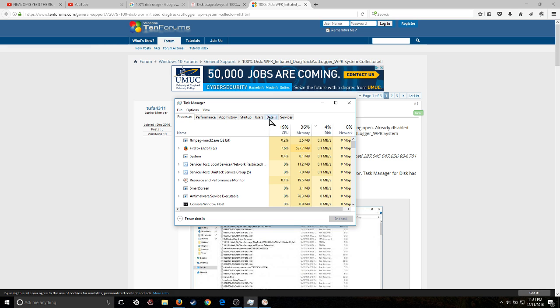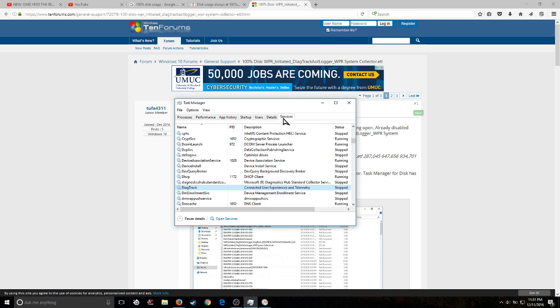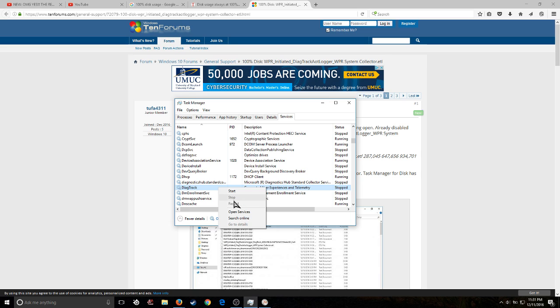From this point, now that you have stopped DiagTrack, what we're going to do is we're going to go ahead and find it and we're going to turn it off.